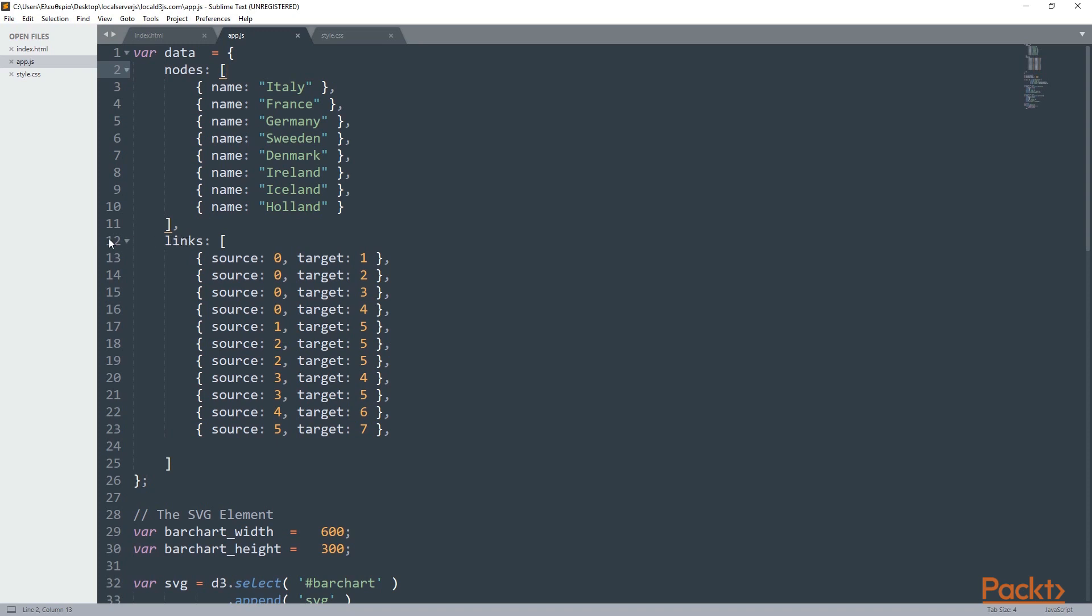And that's why we have the links array, which contains objects with two key-value pairs: source and target. Now I've talked a little bit about links. I'm going to come here again, but first let's see the nodes.